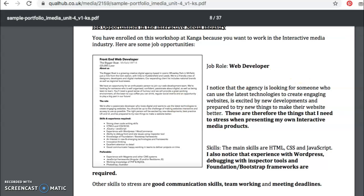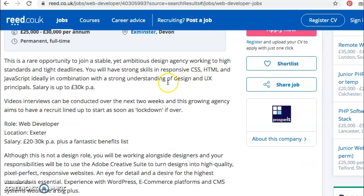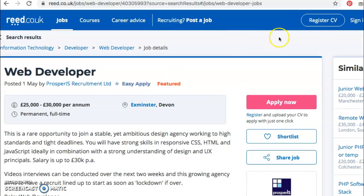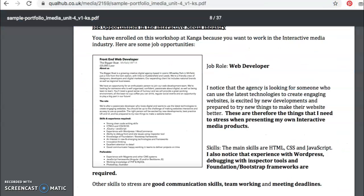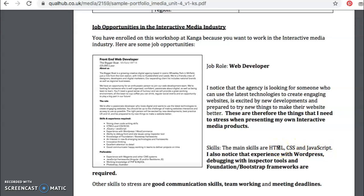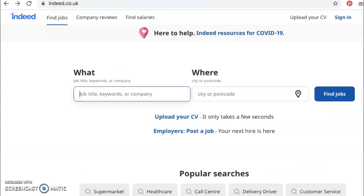Just to clarify: you're going on to reed.co.uk, you're going to type in web developer, you're going to choose a job you'd like the look of, and then you are going to commentate on the skills that you could use. So for example, HTML, CSS, and JavaScript — for you that would be Photoshop, using the Creative Cloud, and so on. One job — keep going, keep playing around with this. Let's type in another skill, like Photoshop, for example.